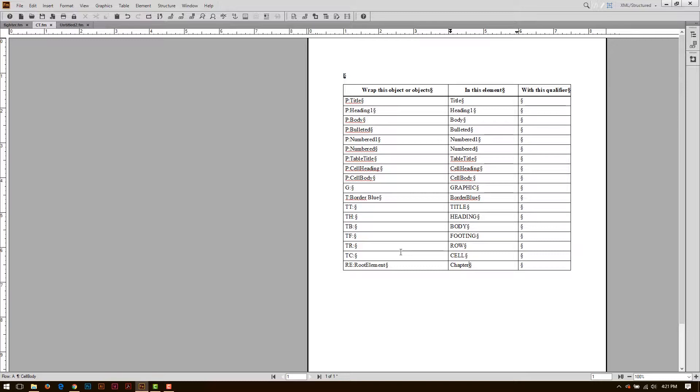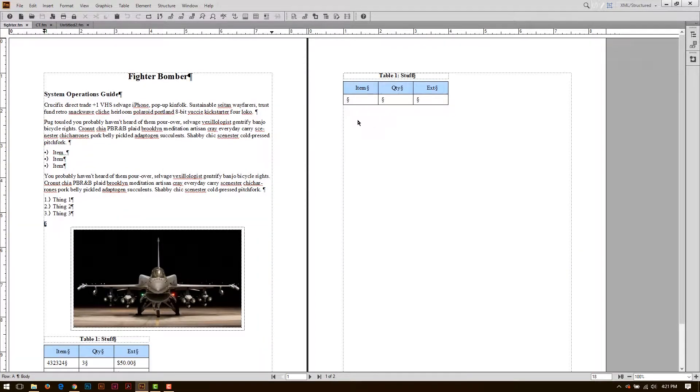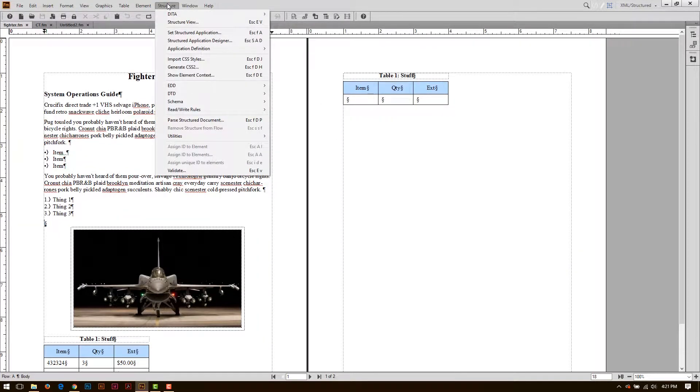From here, I'm going to save this document and come back into my document and reapply the structure.